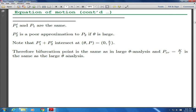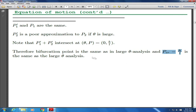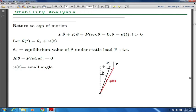Therefore, the bifurcation point is the same in the large-theta analysis, and p critical is the same. We get a very accurate value of p critical, but we are getting somewhat different properties of the stability theory.